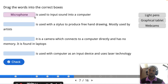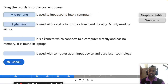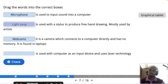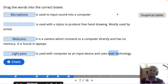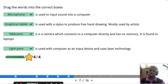The microphone is used to input sound into a computer — pay attention to that, it is one of the most famous questions in Cambridge. A device used with a stylus to produce freehand drawing is the light pen. The webcam is a camera that connects directly to a computer and has no memory card. A graphical tablet is used with a computer as an input device and uses laser technology.